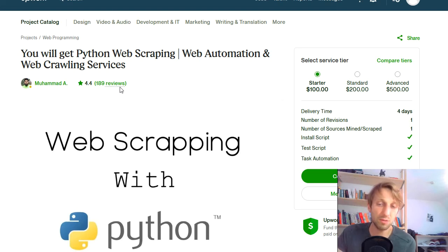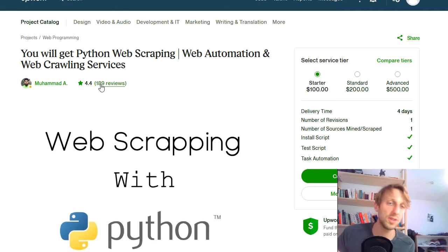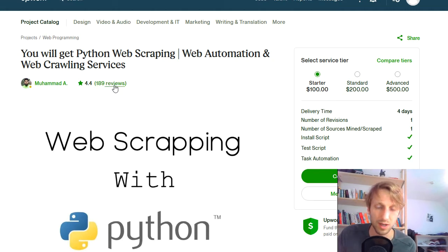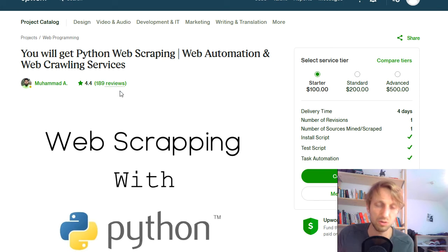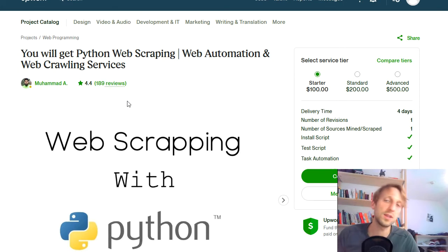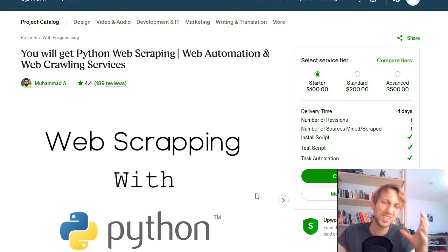There are many policies and legal issues related to web scraping, so it's a big problem with a big need for it. This guy offered three different packages — a $100 package, a $200 package, and a $500 package — and he already has 189 reviews. That's only the number of people who reviewed him, with an average 4.4 rating, meaning he would have sold many more gigs. This guy actually made a full-time income in the last year with web scraping and Python, and you can position yourself even better.